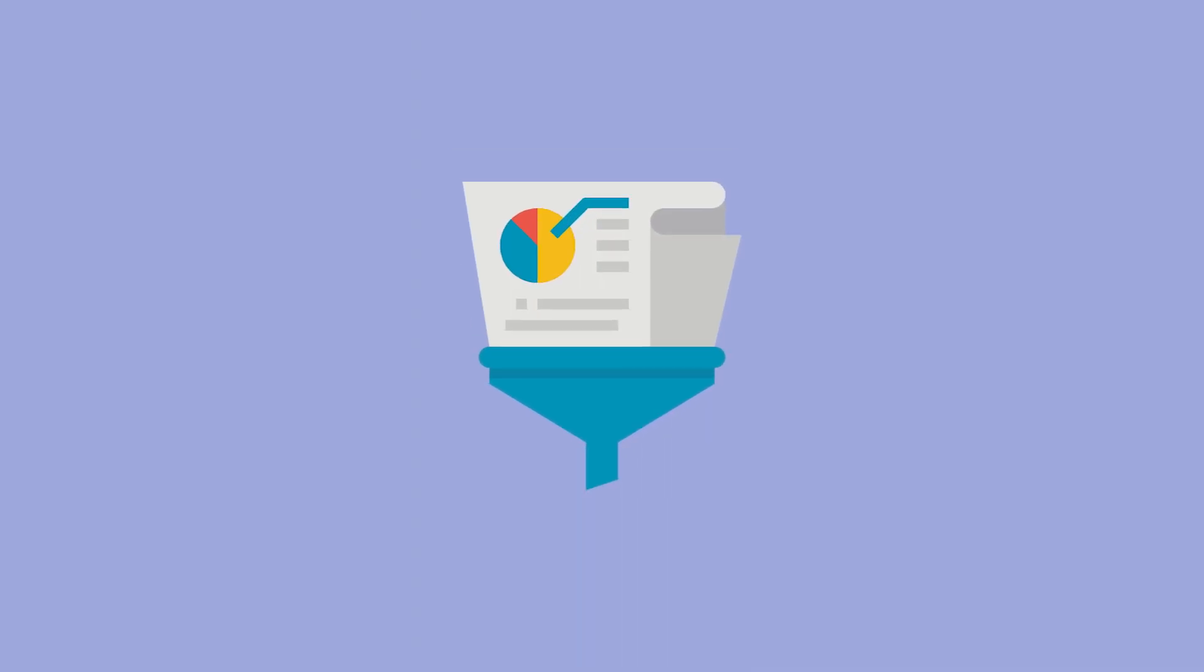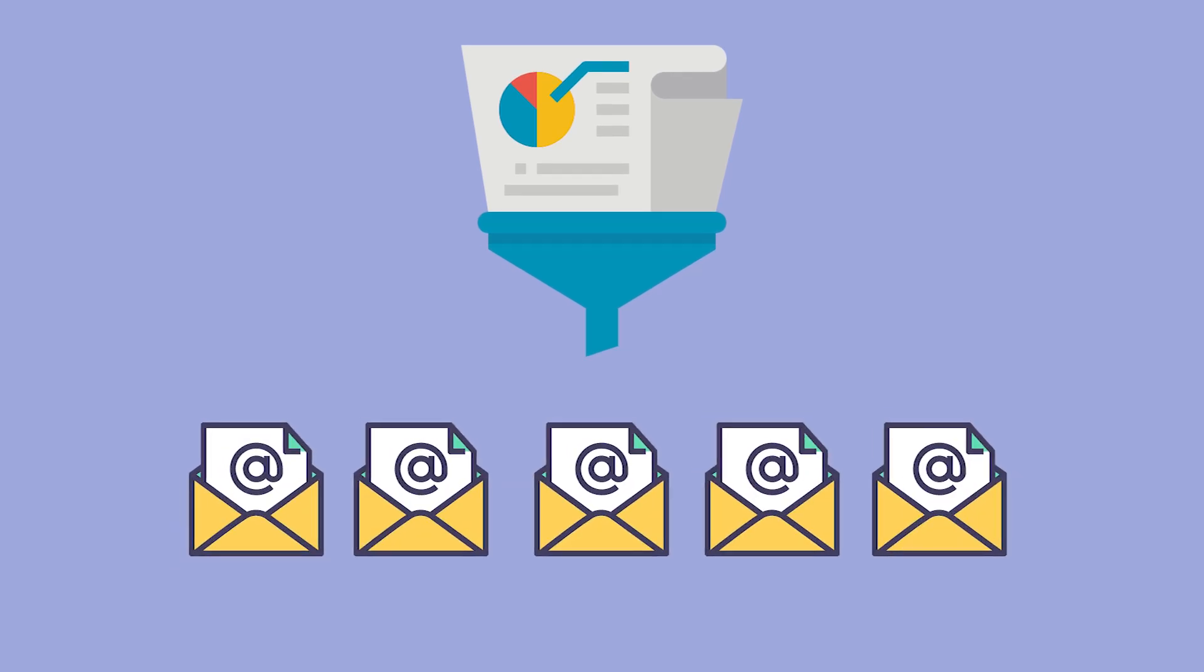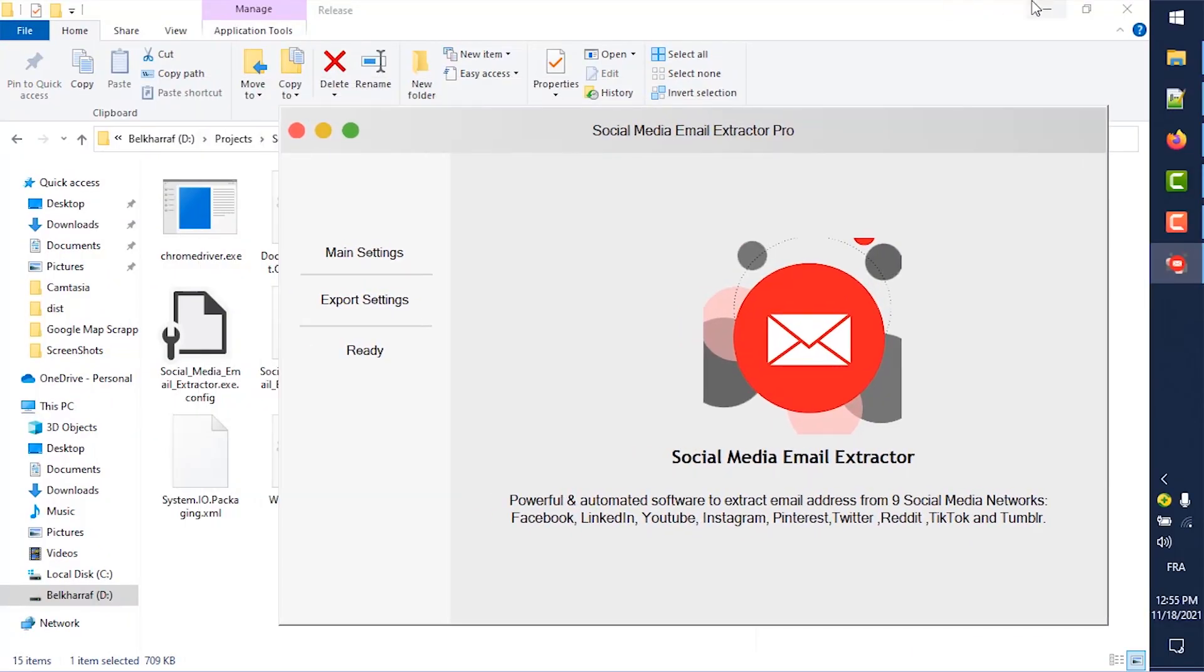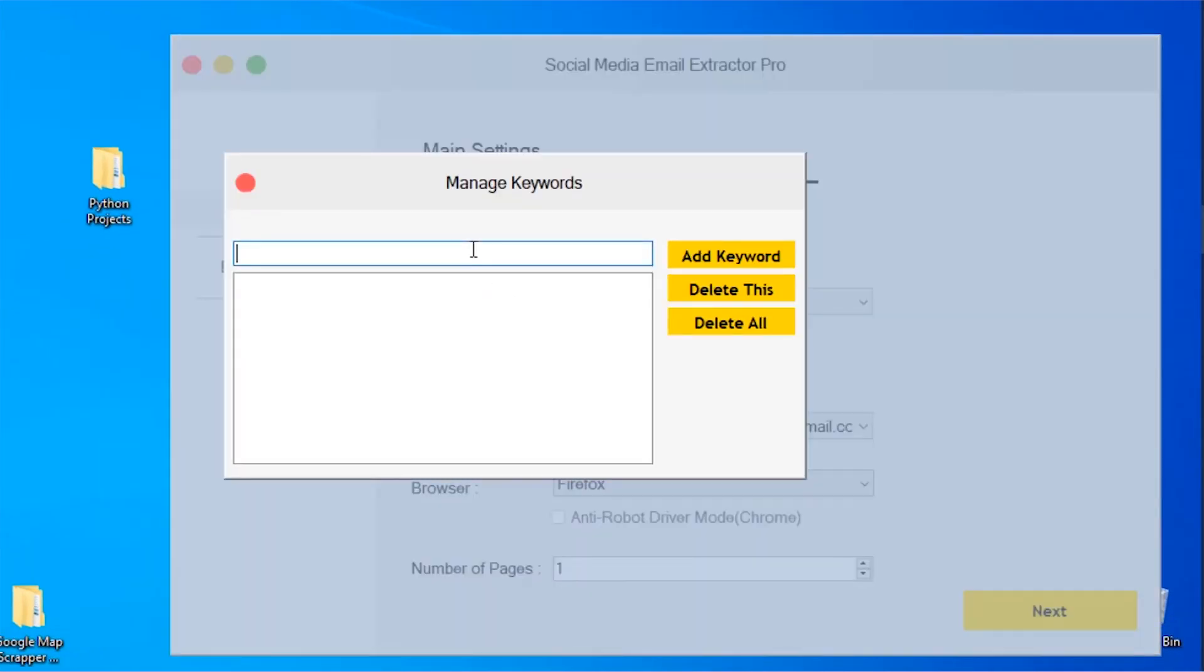All of that is automated. You don't need to do anything—just start the program and see the process. Let's take a real example on how to use Social Media Email Extractor.